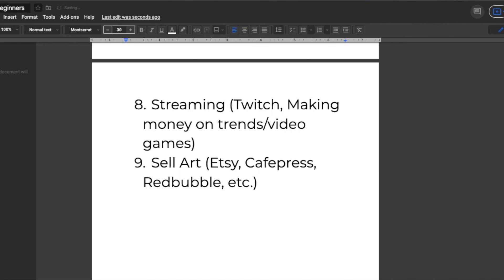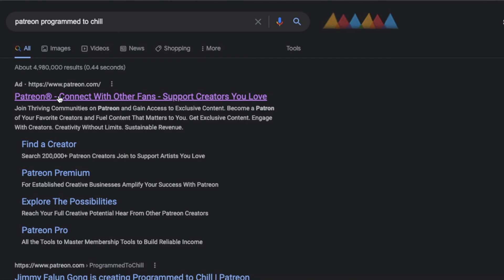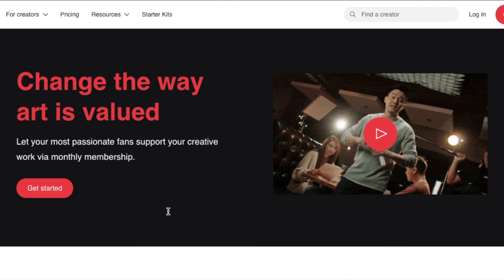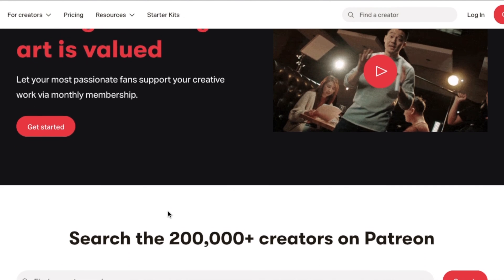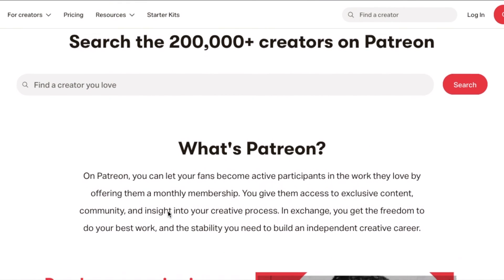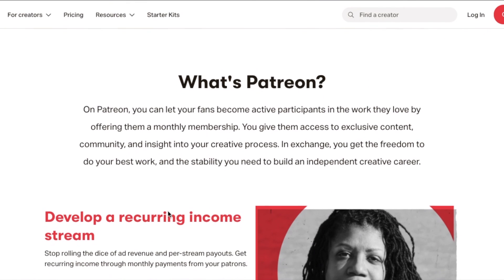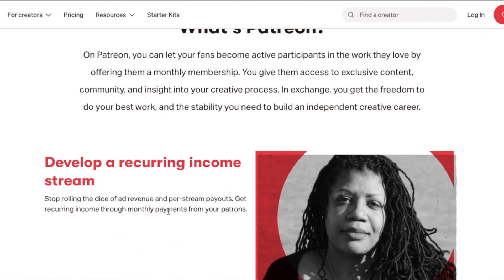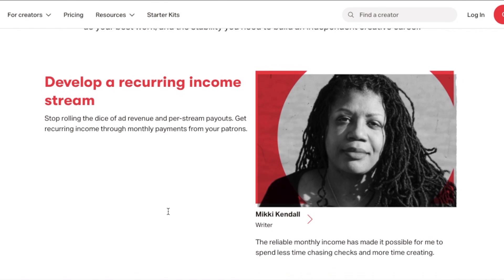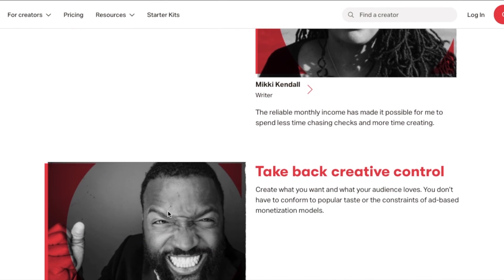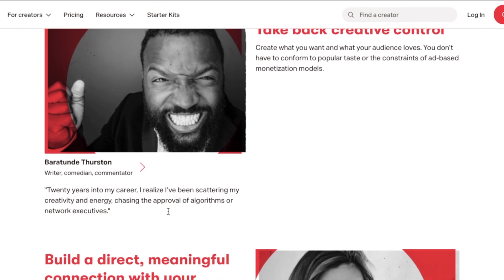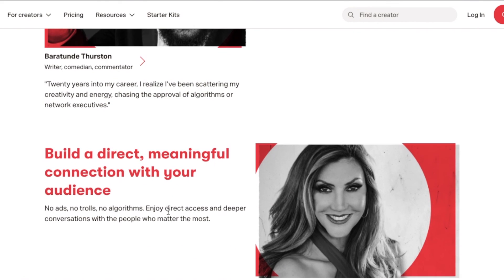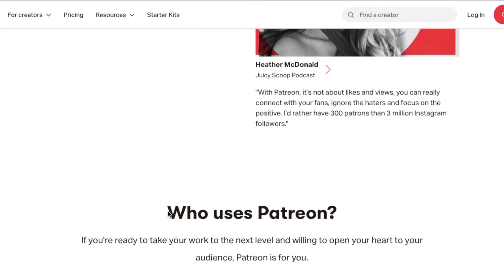Our last and final way for you to make money online as a beginner with no money is by getting support from followers. Now this is easier said than done and can really only be accomplished with an audience. Once you have subscribers you will be eligible to sign up for programs like Patreon. Depending on what platform you choose to build an audience on you can set up membership and give more value to your followers while they pay a monthly membership fee.